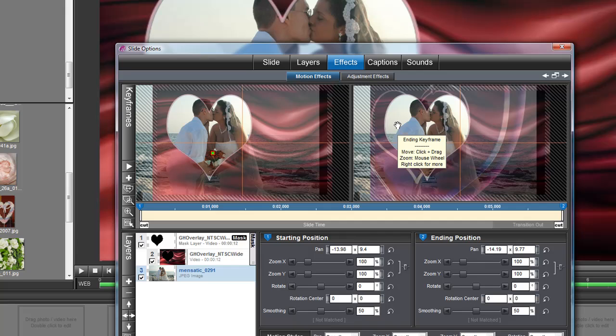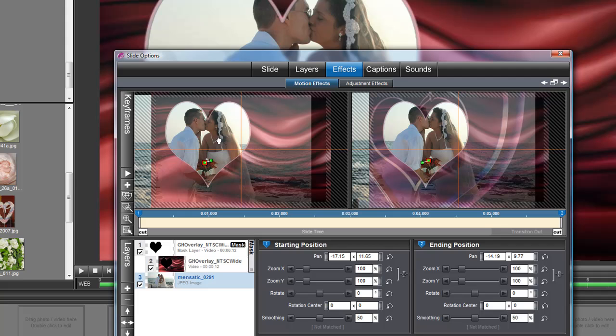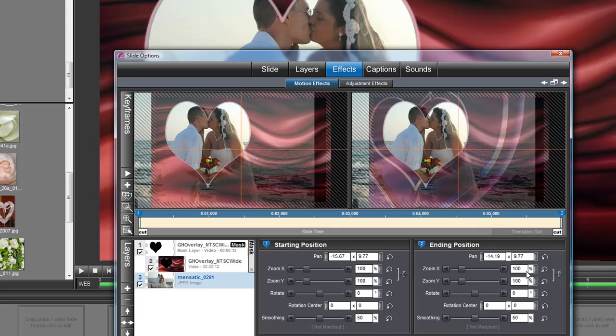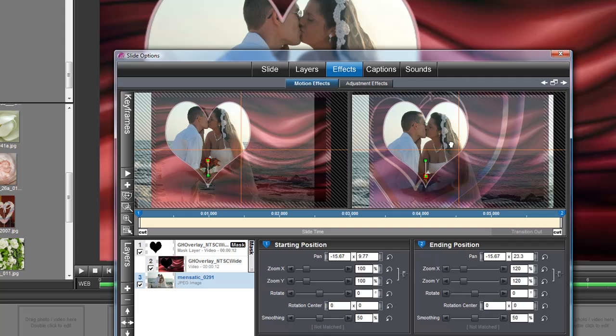And I'm going to make sure that my people are not getting totally cut off by that heart, and I'm going to increase their size to 120 at the end and bring them down a little bit. Okay, and let's hit play right here and see what we've got.